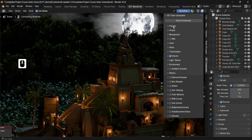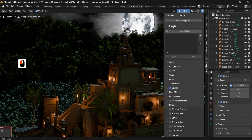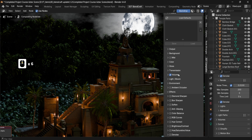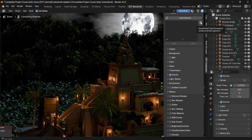First we have the Presets tab. This will allow you to load the defaults and make sure everything is ticked off, giving you back that default render image. You can also create a new preset by clicking on the plus symbol over here.